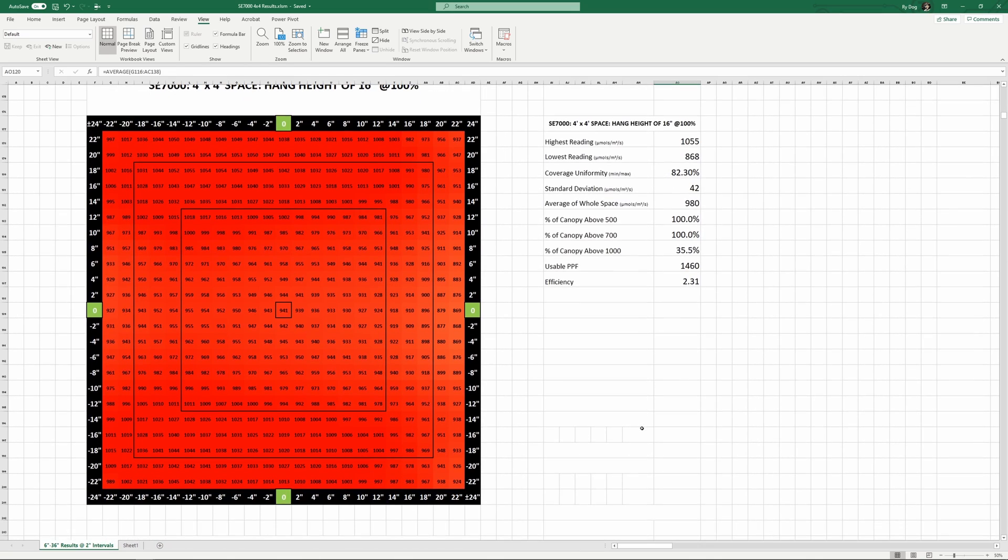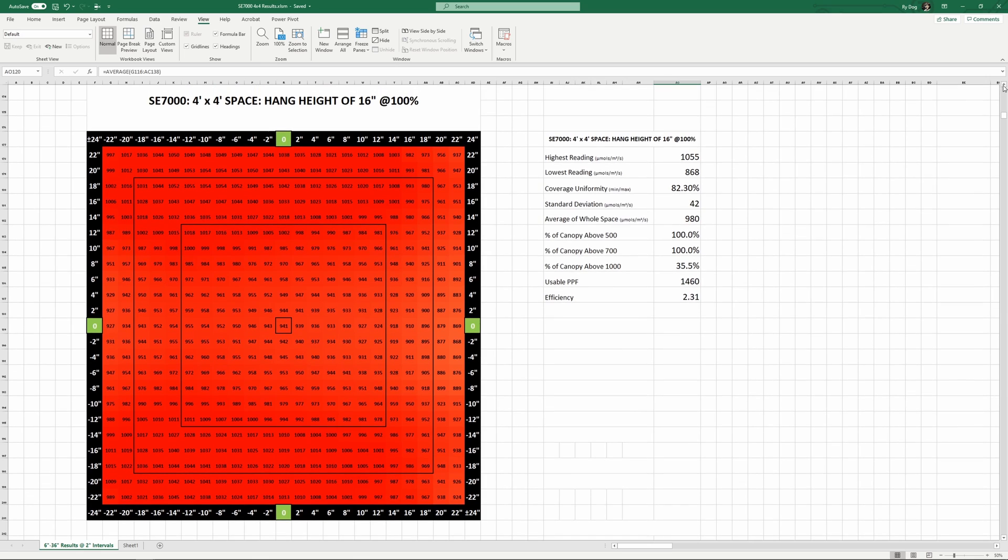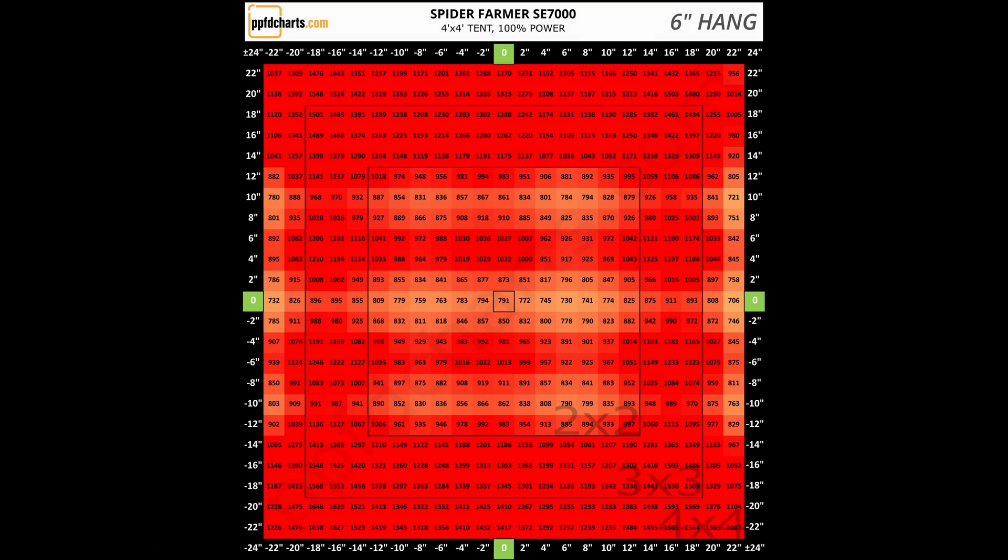Of course this is just if you're looking to maximize PPFD and maintain reasonable uniformity, and you'll need to make sure that your plants can actually take this beating which they may balk at. Let me zip through all the 4x4 readings quickly for you now.